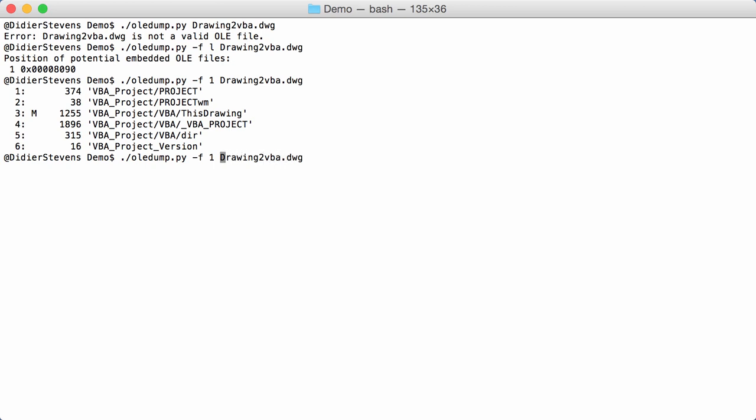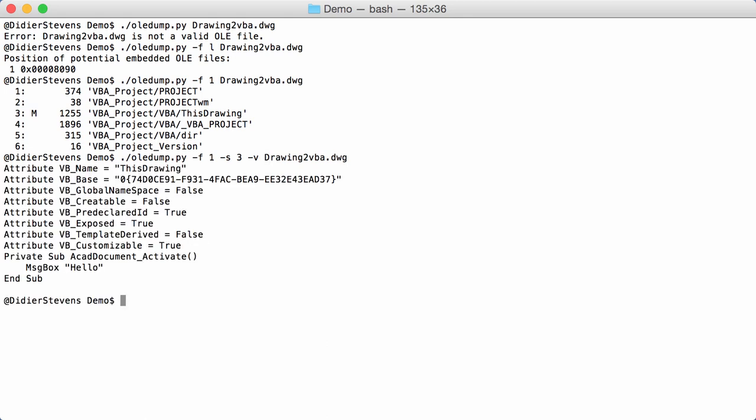For example, selecting stream 3 and decompressing the compressed VBA source code with option V like this. Here you see, for example, ARCAD document activate. This is a subroutine linked to an event that will execute the message box 'hello' when the document is opened and activated in AutoCAD.